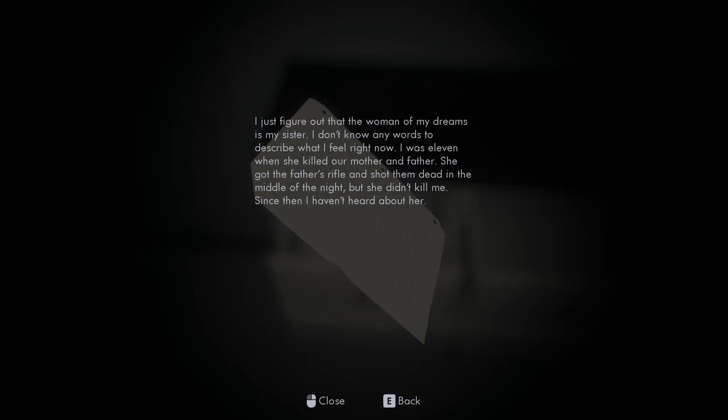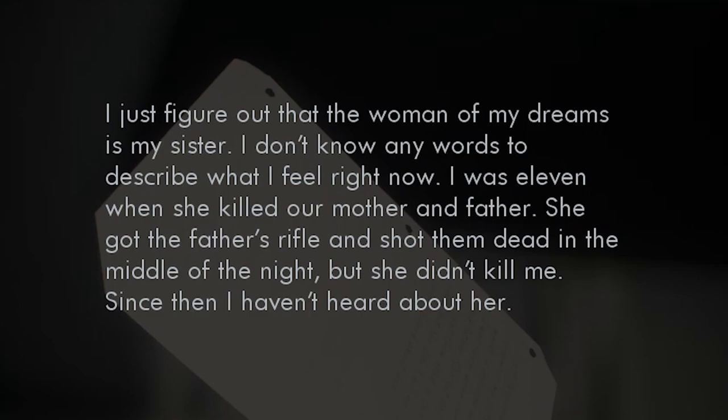Let me search for some notes. I just figured out the woman of my dreams is my sister. I was 11 when she killed her mother and father. She got the father's rifle and shot them dead in the middle of the night, but she didn't kill me. Since then I haven't heard about her. Okay, so parents are dead, sister killed them.